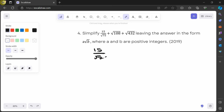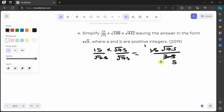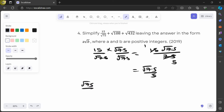For the 15 over √75 part, I multiply by √75 over √75, giving 15√75 over 75. Since 15 divides into 75 exactly 5 times, this simplifies to √75 over 5. So our expression is now √75 over 5 plus √108 plus √432.